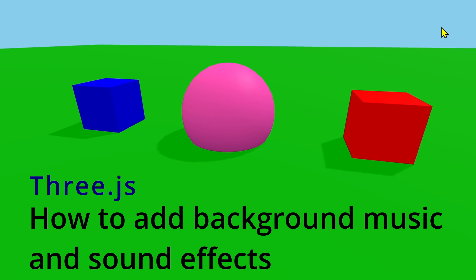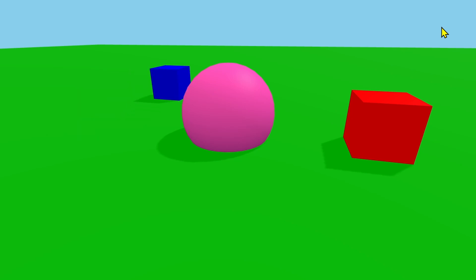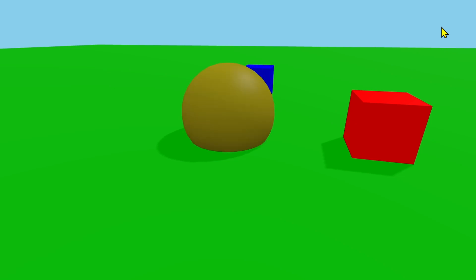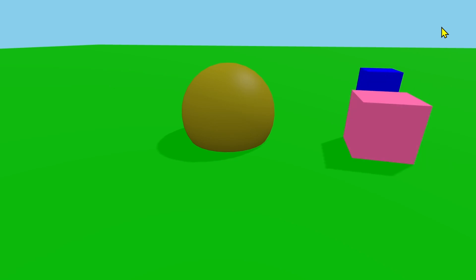In this video we're going to learn how to add background music and sound effects in Three.js. In this example I have background music playing, and when my player cube intersects with the sphere we'll get a sound effect, and when my player cube intersects with the other sphere we'll get a different sound effect.